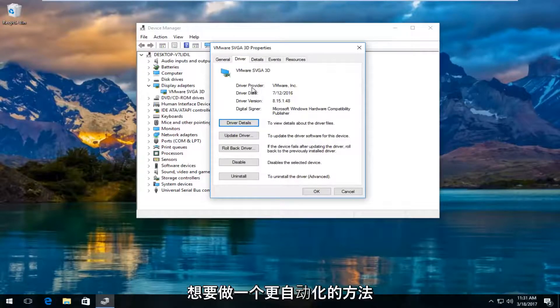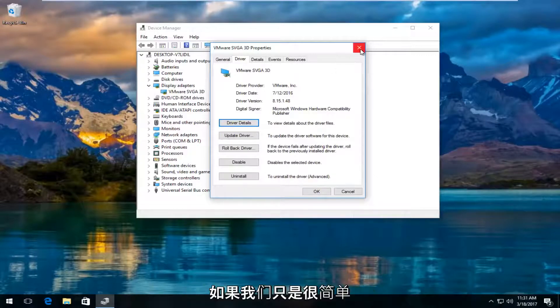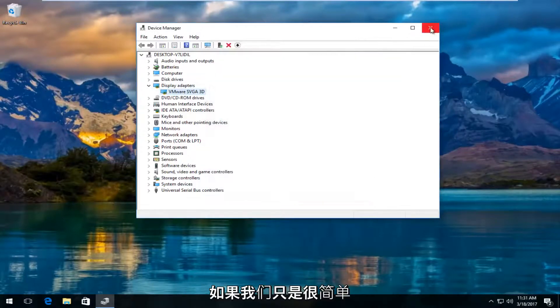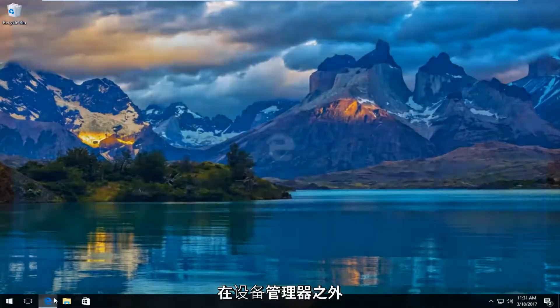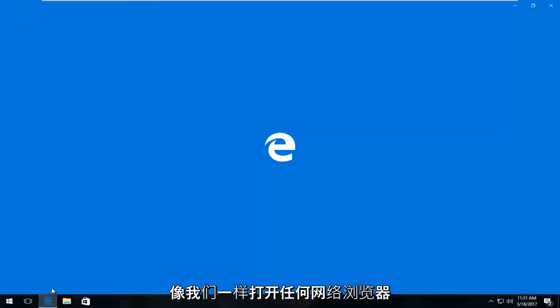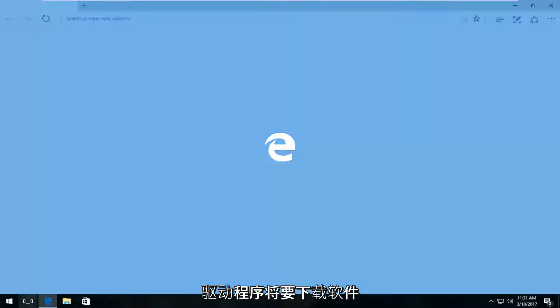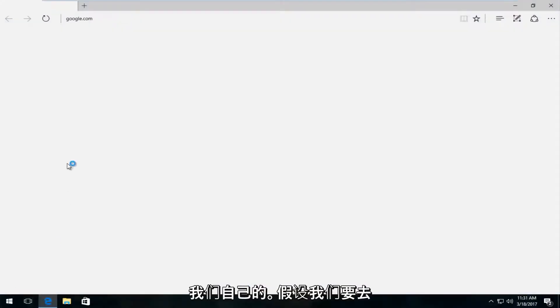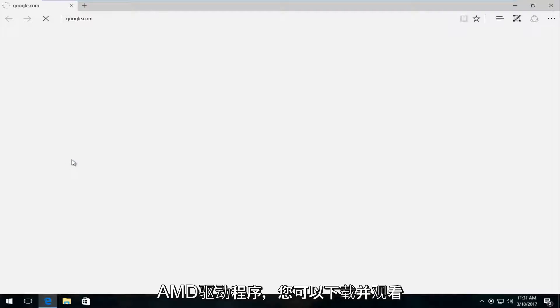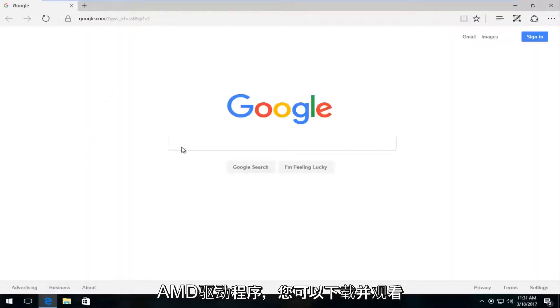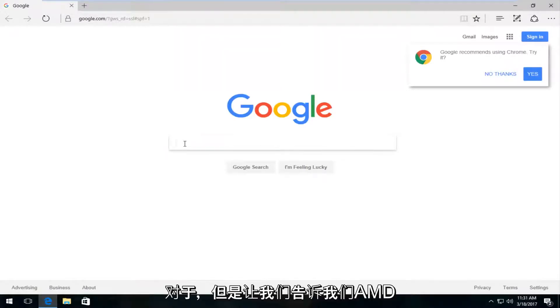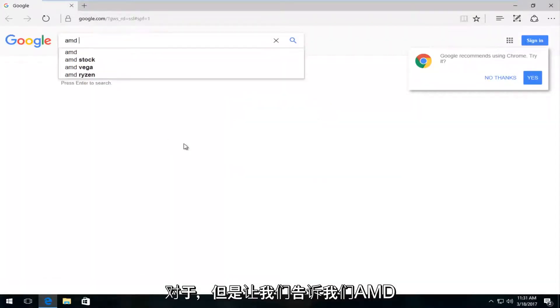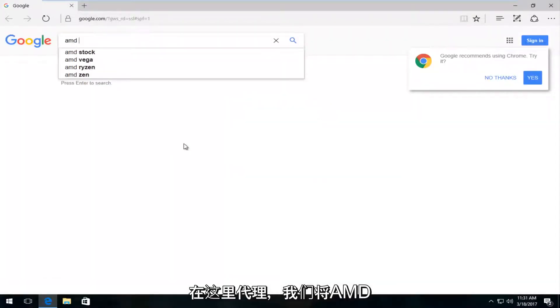If you want a more automatic approach, it's very simple. Close out of device manager and open any web browser. Let's say we're going to download an AMD driver - you would replicate this for whatever driver software you're looking for. Let's say AMD is our company here.